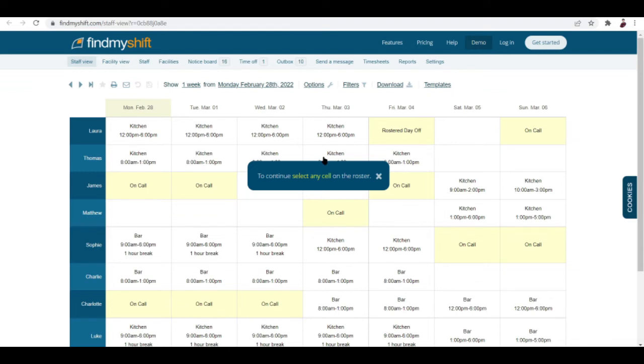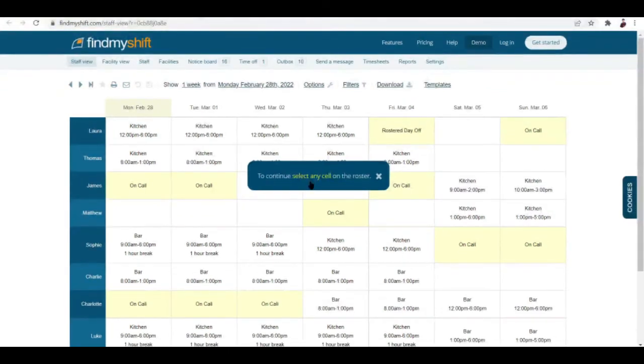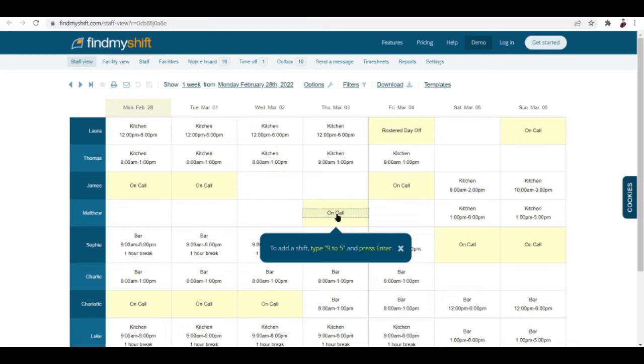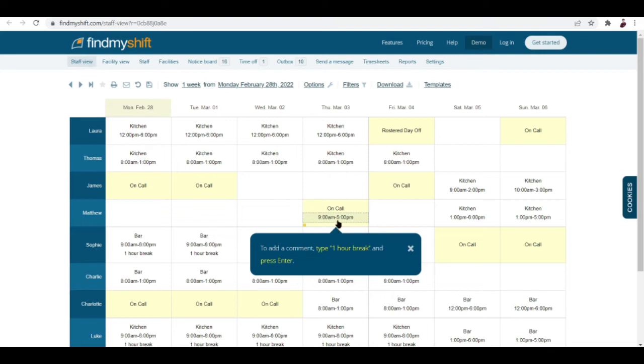Now let's check out the demo and see what it does. To continue, select any cell on the roster. Let me click this one. Now to add a shift, type 9 to 5 and press enter. So this is the shift 9 to 5, hit enter. There you go, it's now a lot more specific. You don't have to put in the zeros or the AM PM yourself, just type in nine to five and it's here.